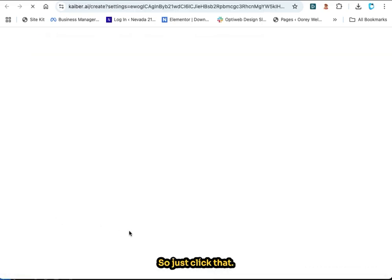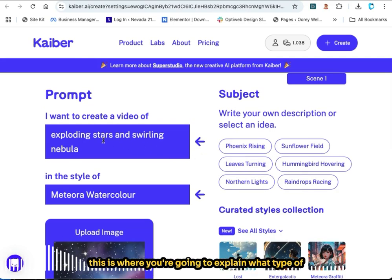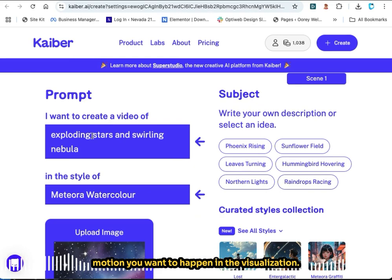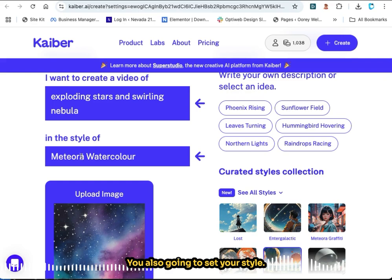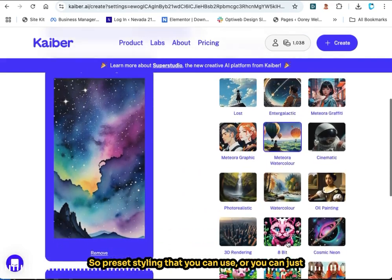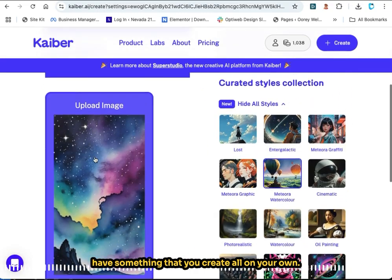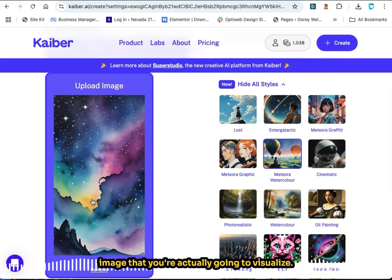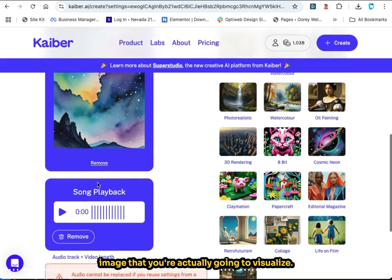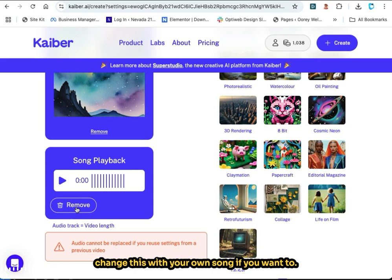Just click that. You start with your prompt — this is where you can explain what type of motion you want to happen in the visualization. You're also going to set your style. They have a lot of curated styles, so preset stylings that you can use, or you can create something on your own. Then this is where you upload your image that you're actually going to visualize. Down here they give you a song to start, but you can change this with your own song if you want.